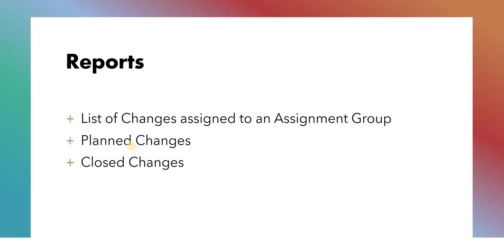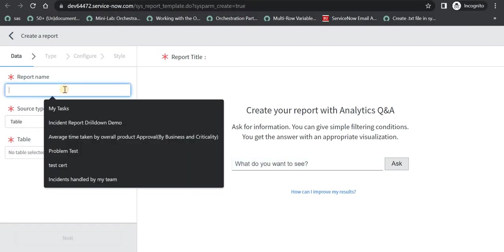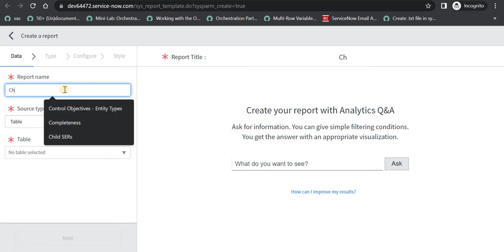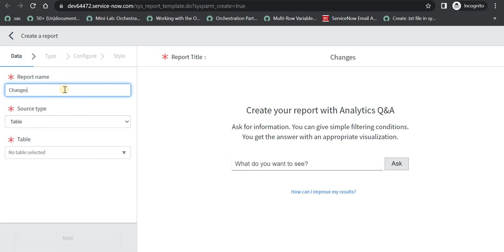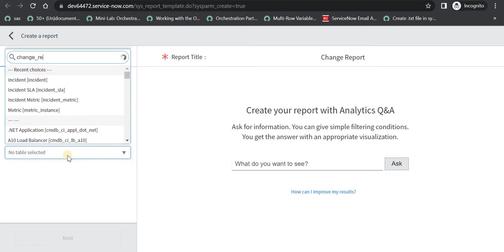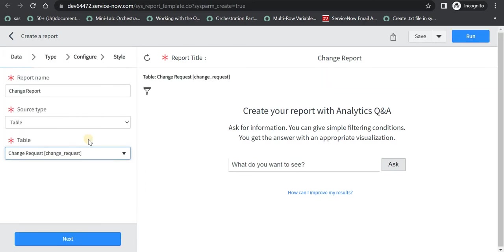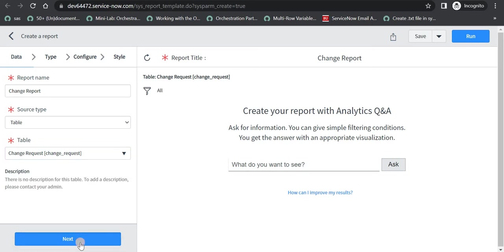So we can take out report on that. Let's quickly jump to ServiceNow and see how we can do that. I am in ServiceNow and I am trying to create a new report. I can say change report. The table which is used to store the changes is called change_request table. So I will search for that table and I will click on this, and I will click on next.